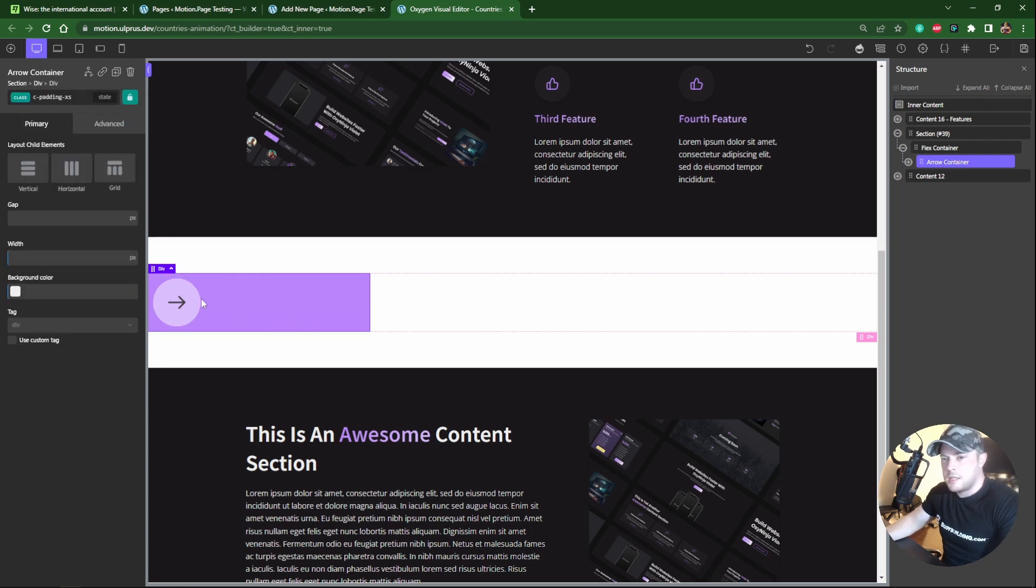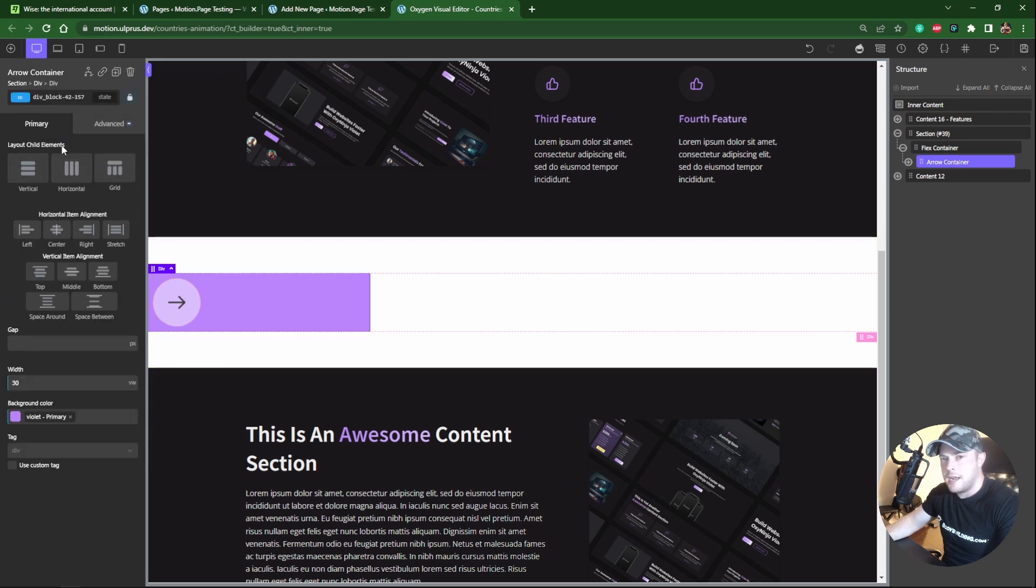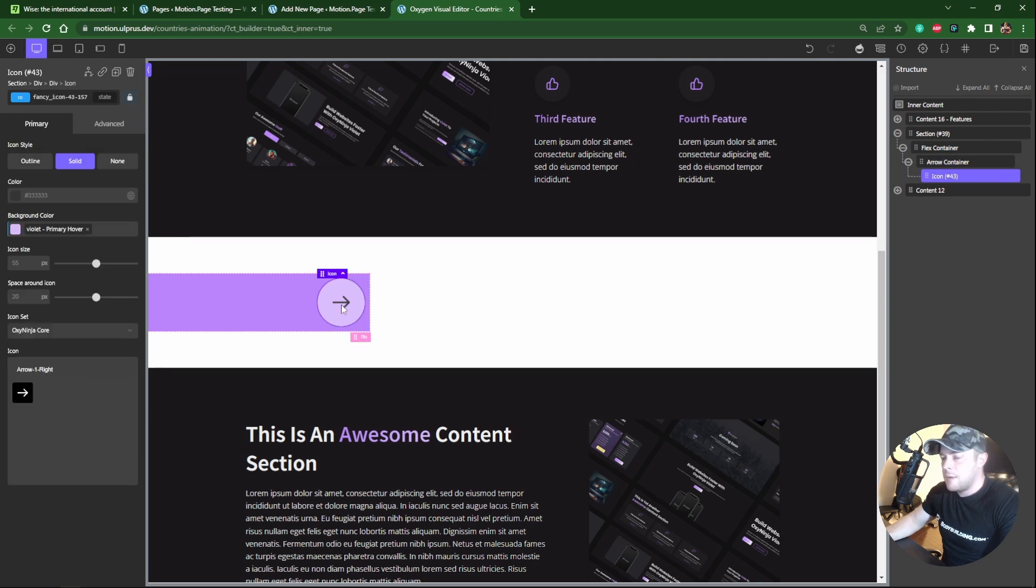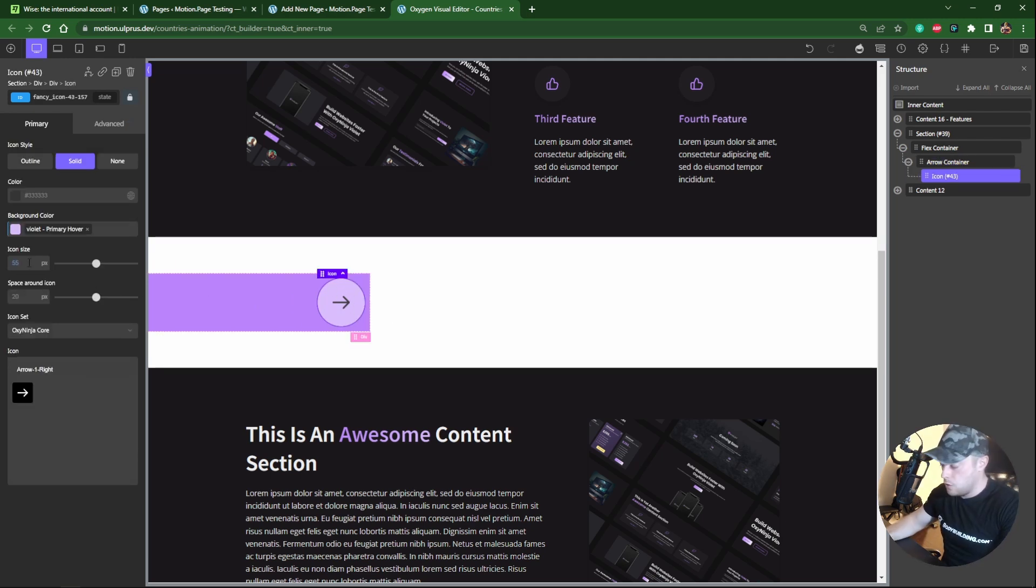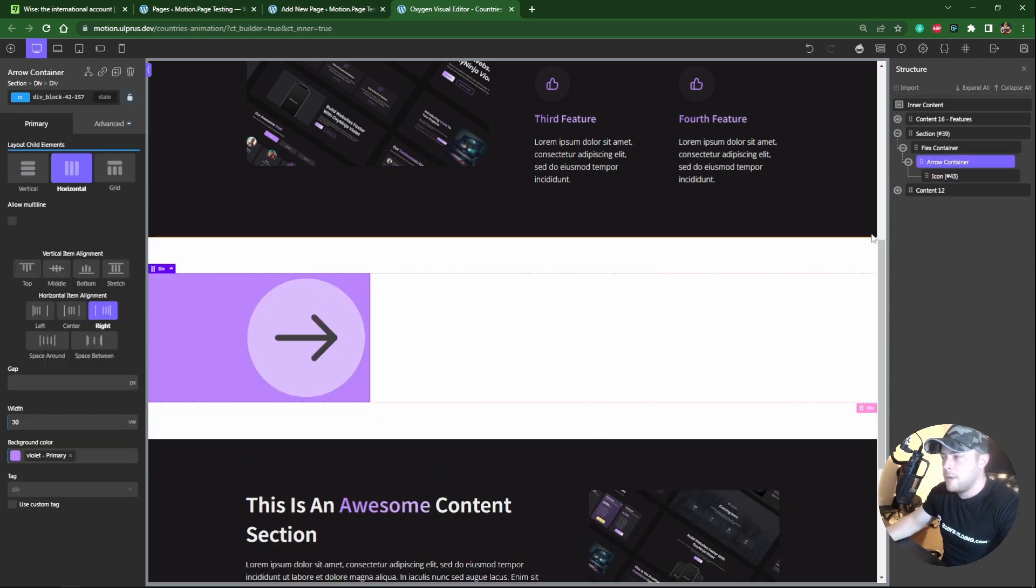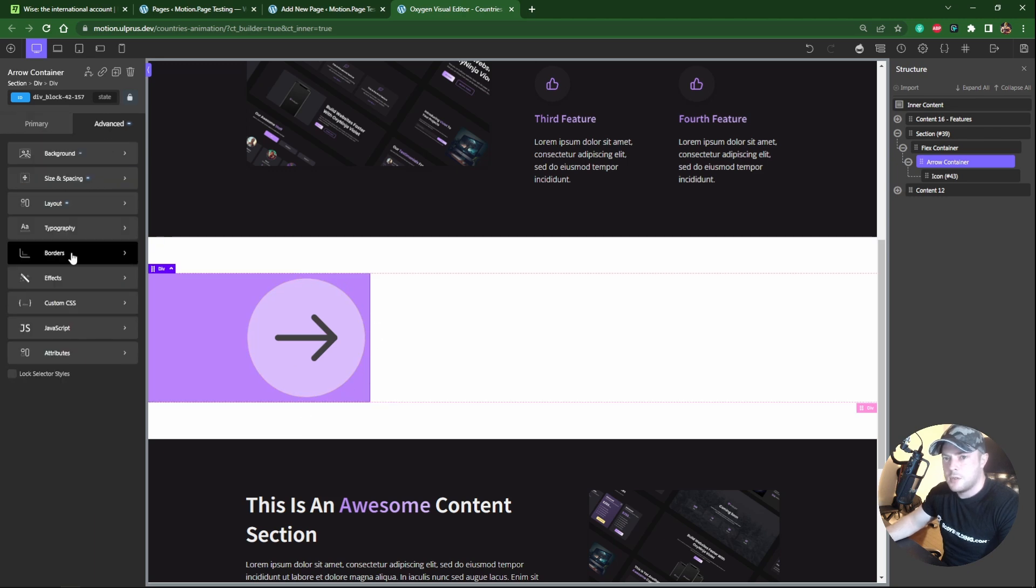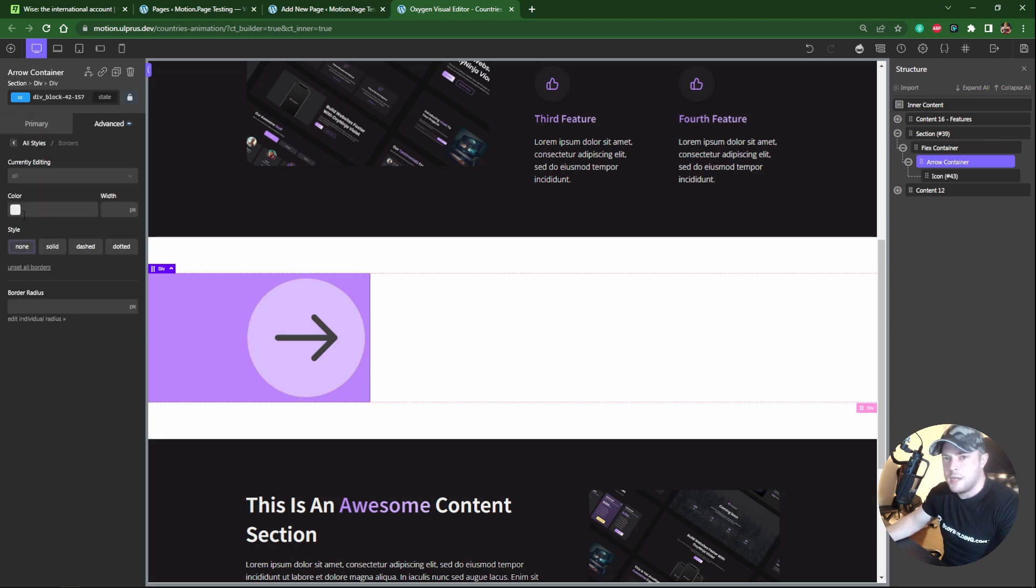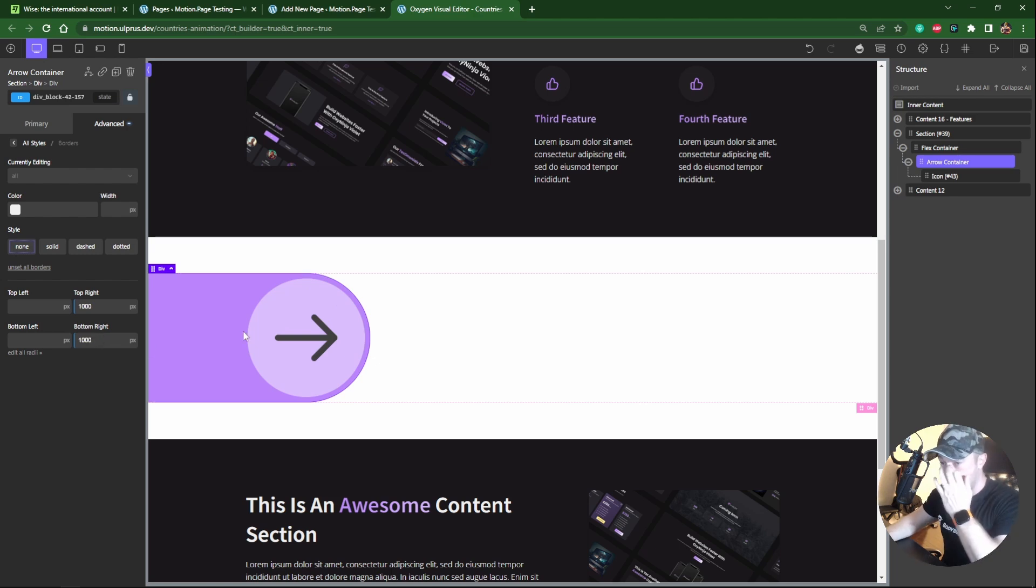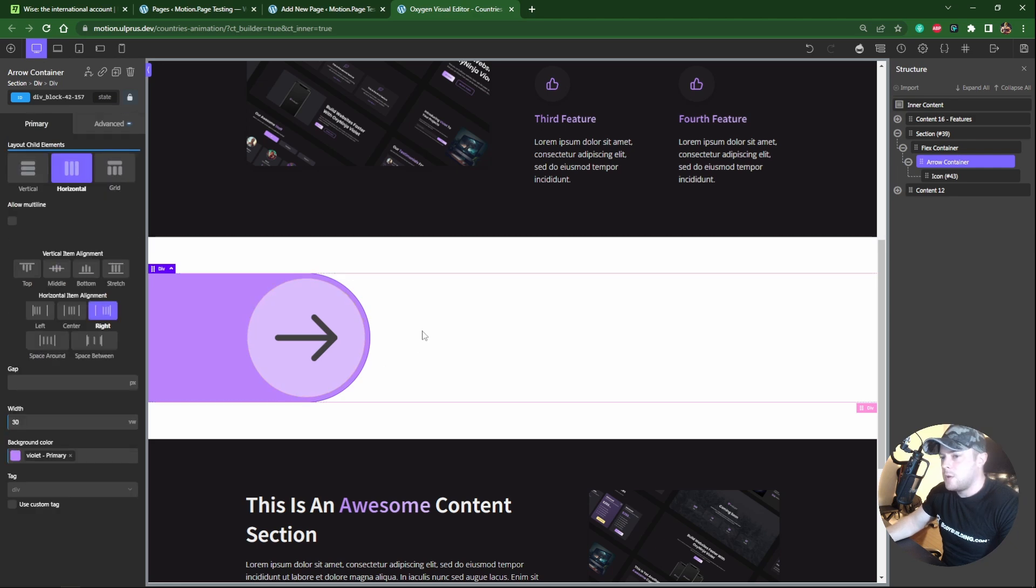And what we need to do next is we need to align this to the right. So on the parent here, the container, make sure I'm back on the ID here. Just make sure that this is also horizontal. And I'm gonna put everything to the right like this. Next I'm gonna resize this icon so it's a little bit bigger. I'm gonna make this 200 pixels, which is pretty big. And then on this one, back to the parent, I'm gonna give this right side here a border radius. So let's go to borders and then I'm gonna do edit individual radius. And top right, I'm gonna do 1000 pixels. And bottom right, 1000 pixels. So now we get this nice rounded shape with padding here as well. So that looks pretty good.